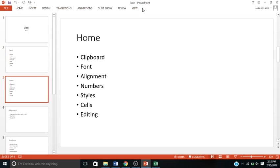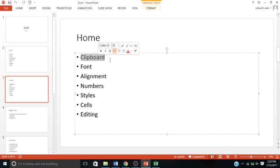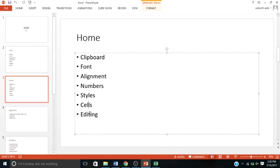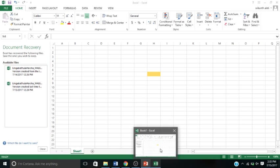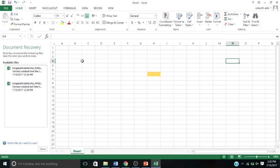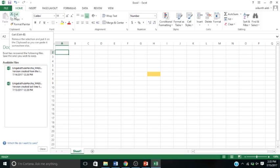In the Home ribbon, we have Clipboard, Font, Alignment, Numbers, Styles, Cells, and Editing sections. I'm not going to go over Clipboard and Font a lot because I've already covered them in my other videos, so I'll just cover them briefly.